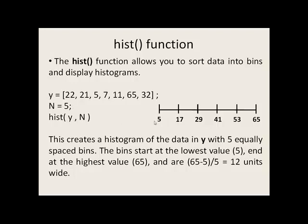The leftmost edge of the bins will be the smallest value in this data set, or 5. The rightmost edge will be the largest value in our data set, or 65.